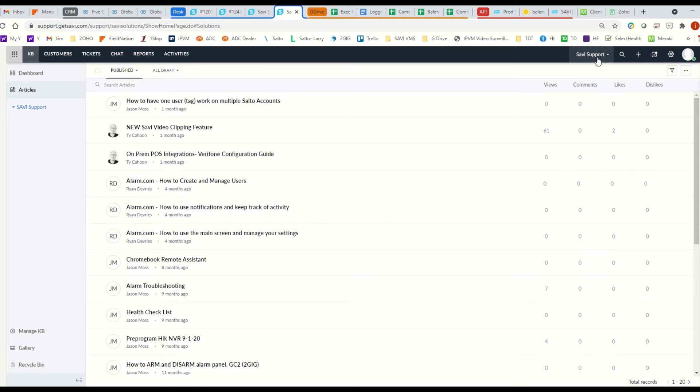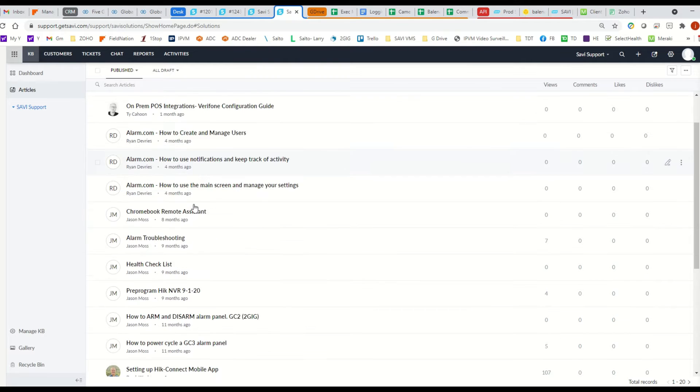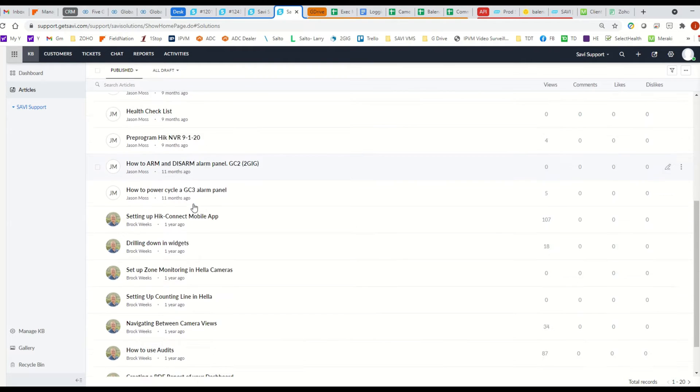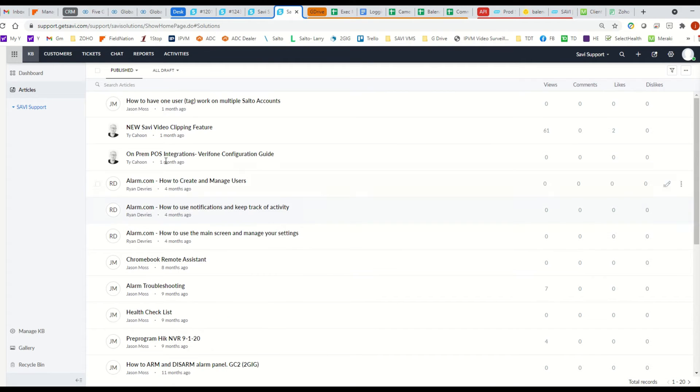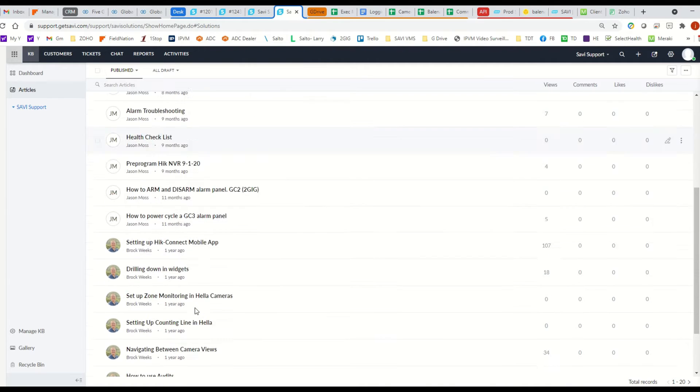Now, the ones that are under Savvy Support, these are all customer-facing ones. We'd send these to customers so that they know how to create and manage groups, things like that.